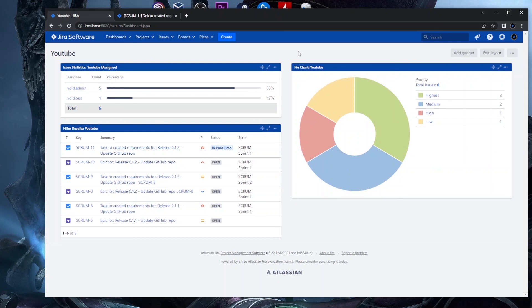That covers creating a Jira dashboard, adding gadgets, and sharing it. If you have any questions, add them in the comments or find me on the Discord channel linked below. I also have guides on ScriptRunner on this channel and multiple templates on GitHub for Jira customization and automation. Thank you for watching — see you in the next video!